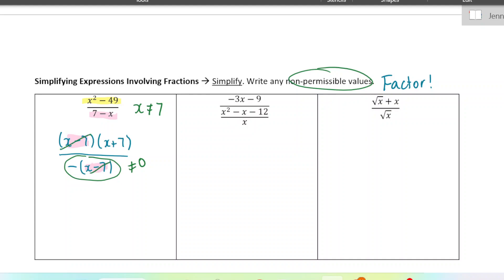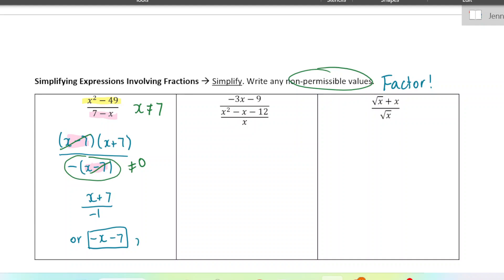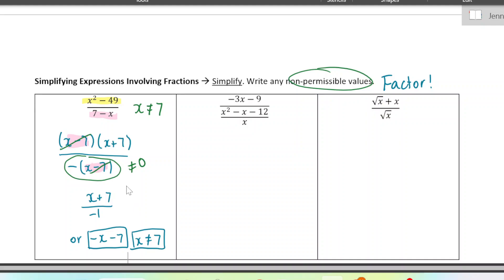Now we're allowed to cancel this out and we get x plus 7 over negative 1. A simpler way to write that would just be negative x minus 7 — divide both by negative 1. The non-permissible value is also part of our final answer. A tip: you need to do your non-permissible values before you cancel, or else you'll miss some.